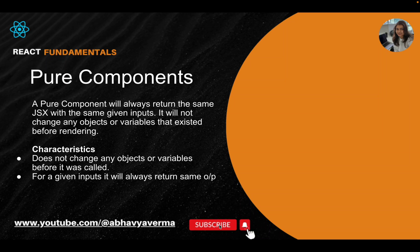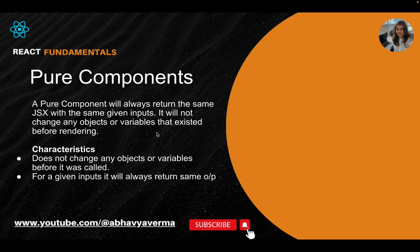Hi everyone, welcome to my channel. Today we will learn about pure components in React. It is very similar to pure functions. In pure functions, whenever we pass a given set of inputs, we always get the same output for those inputs.